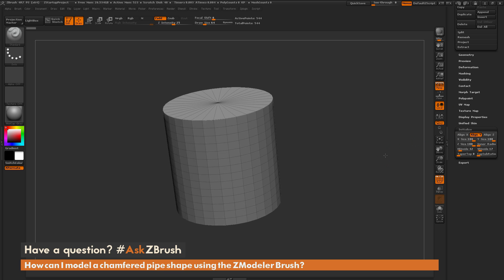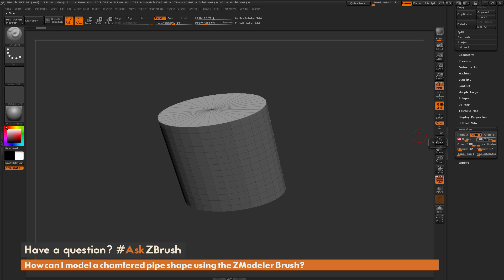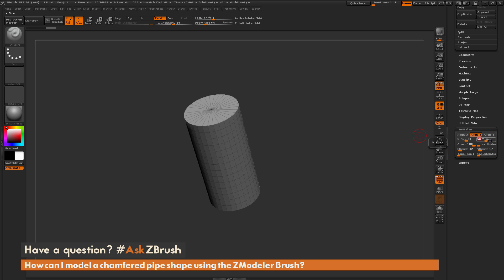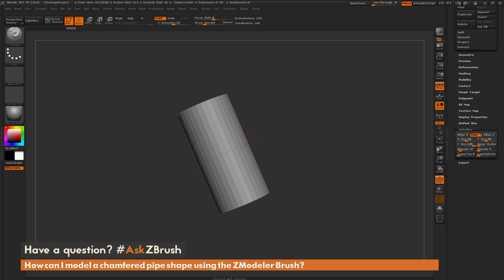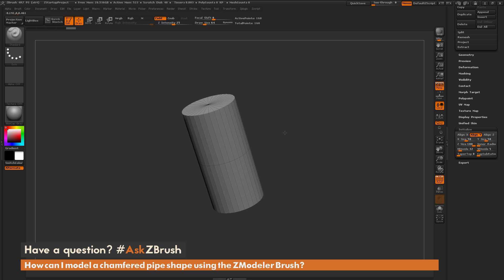I'm going to make this cylinder a little bit thinner, so I'm going to go to the X size and type in 50. Then I'm going to go to the Y size and type in 50. And then I'm going to go to the V Divide here and change this to something around 5. This is going to allow me to get a middle line through the cylinder.